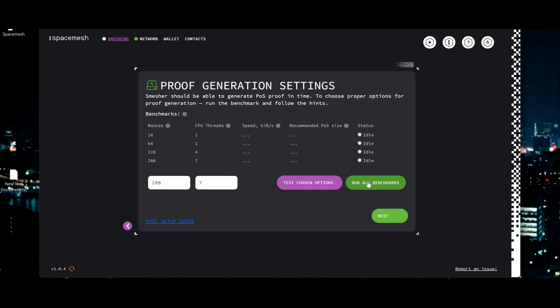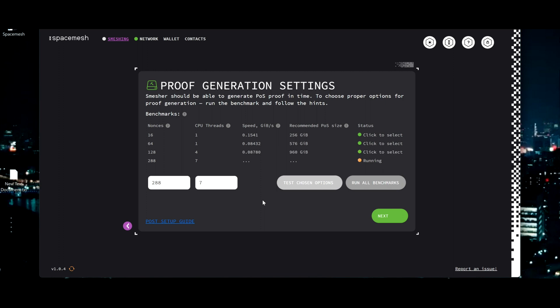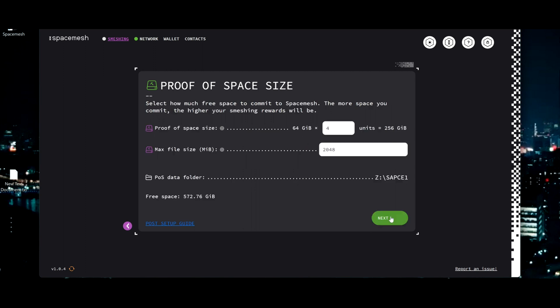Let's run all benchmarks. This will suggest a more efficient way to generate your POS, so we're looking for speed. Okay, the speed. This one is the faster. And I only need 256 for start, just for the example.